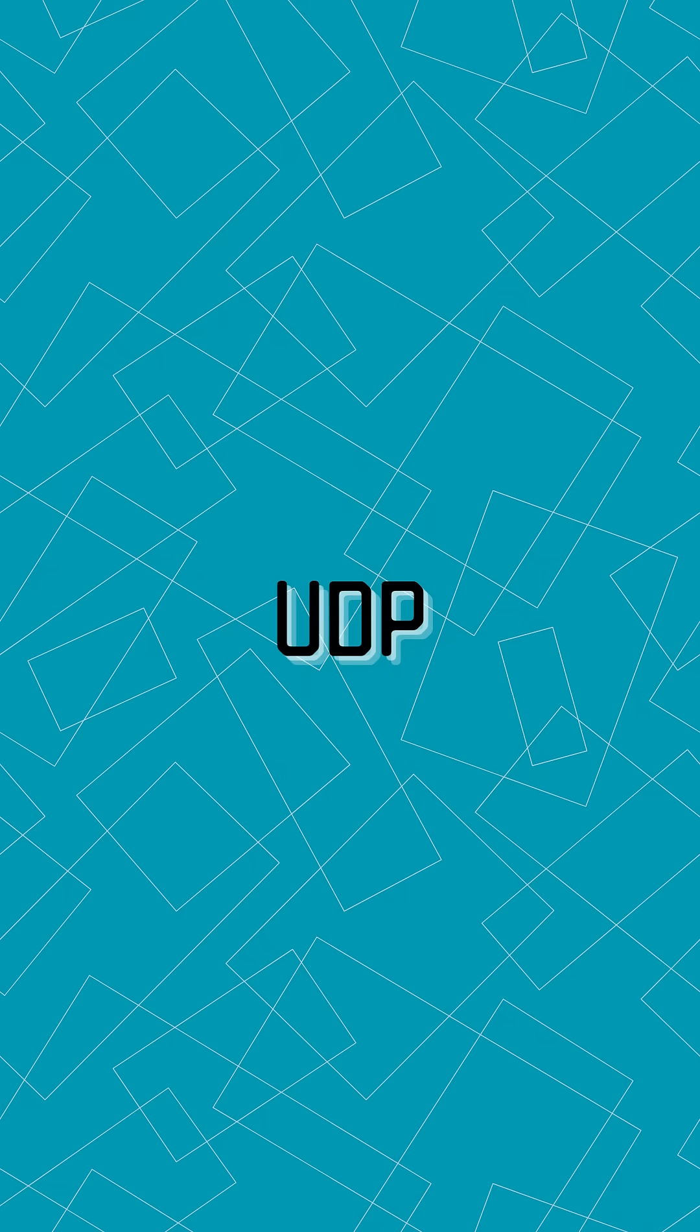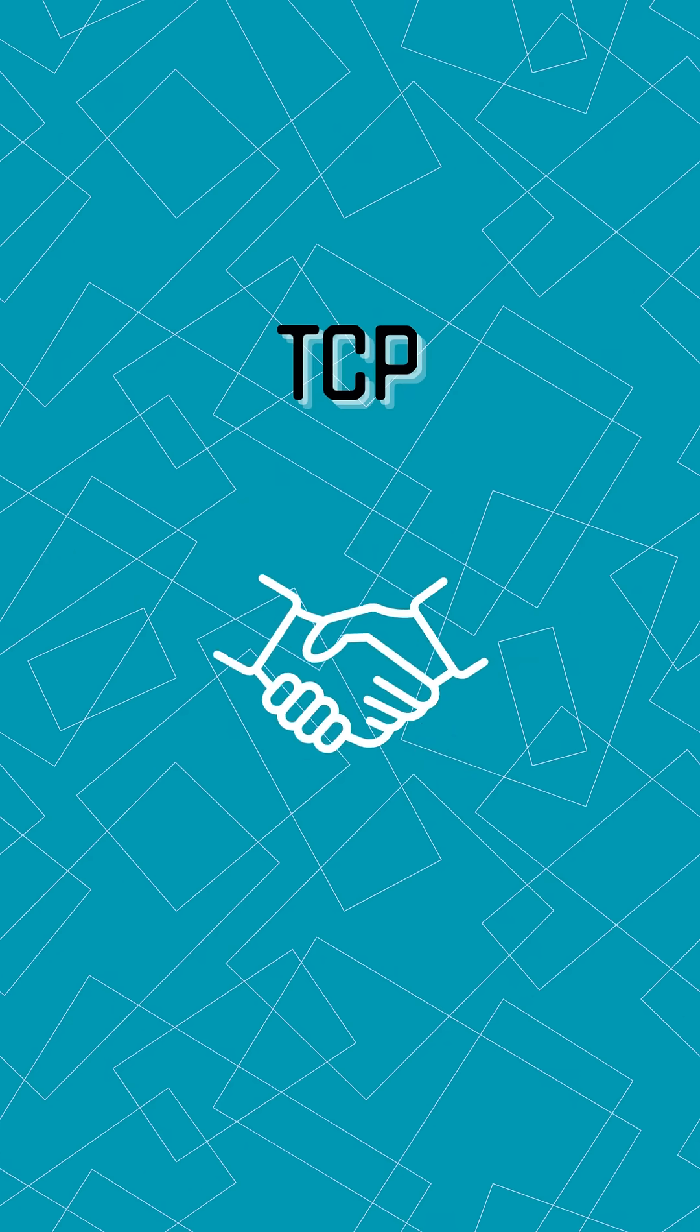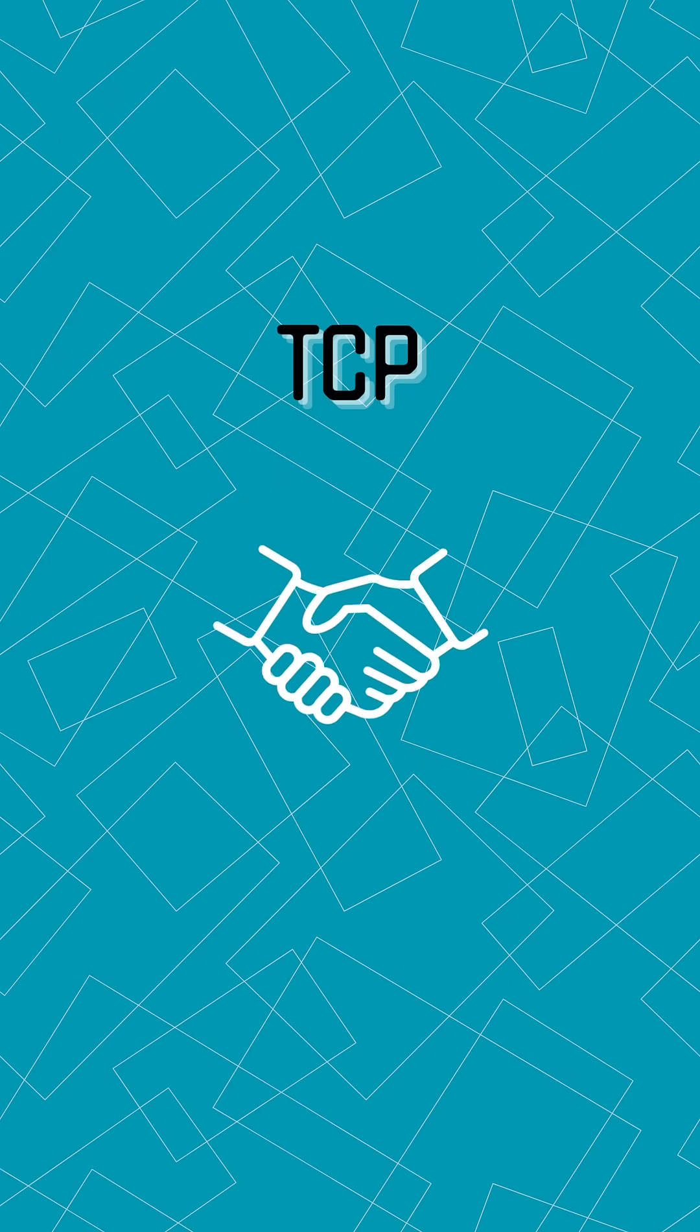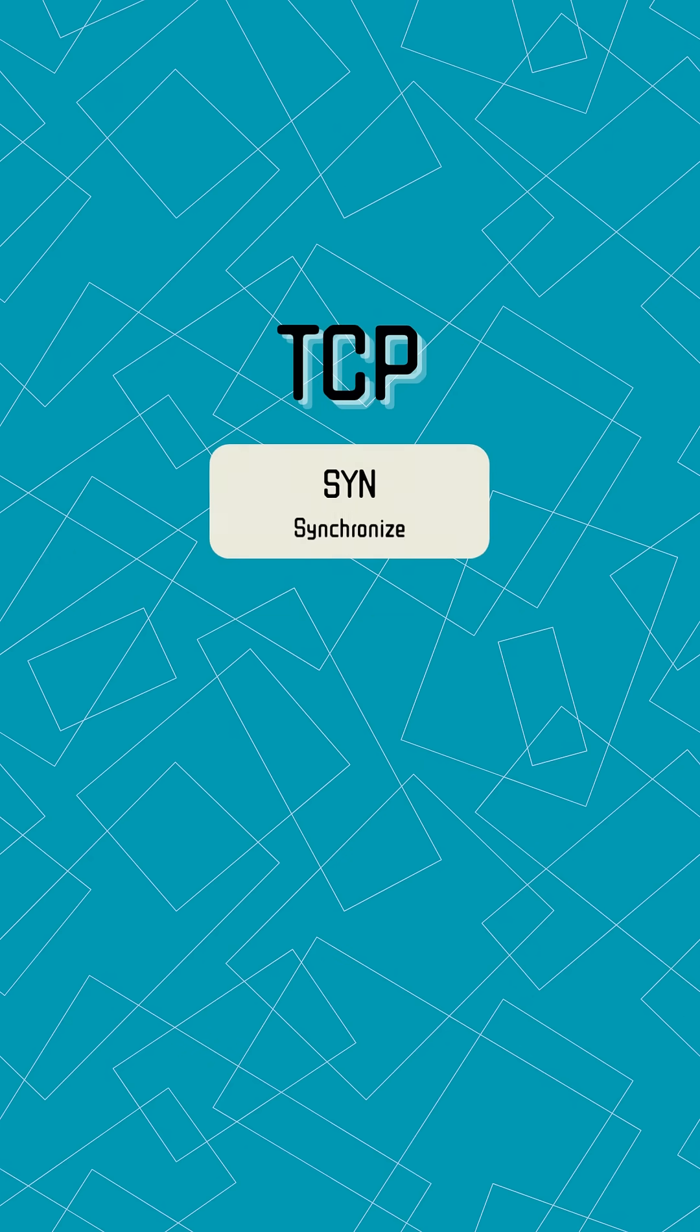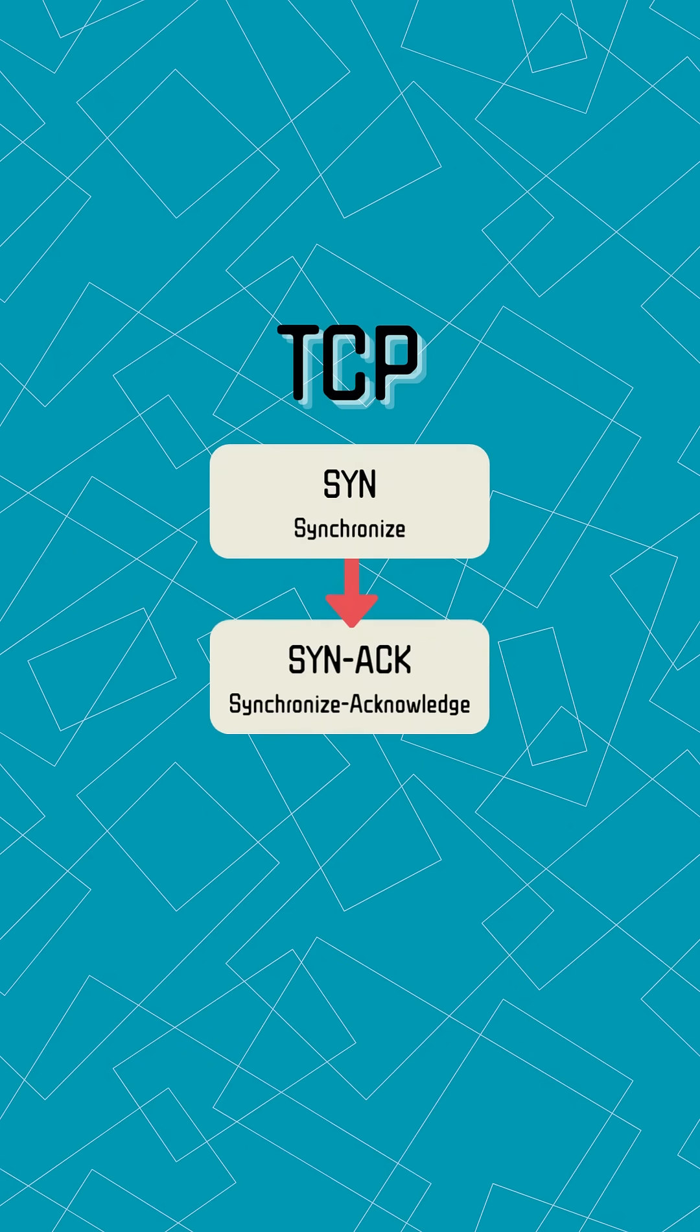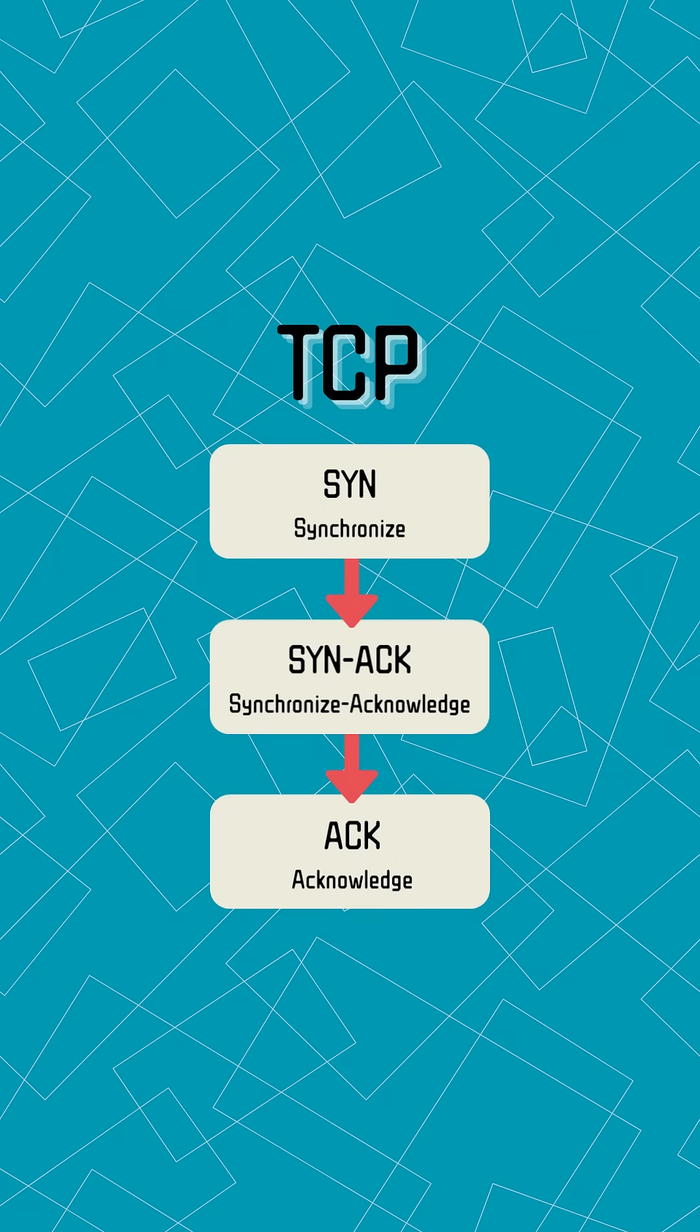Unlike other methods that just fire and forget, TCP establishes a proper connection with a three-way handshake. It's like making eye contact before an important conversation.